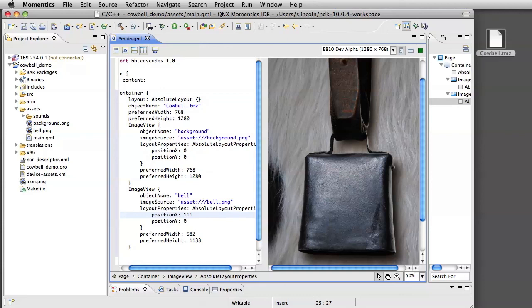But this is not a tutorial on how to code, so thank you for watching how to drag a package into Momentix.